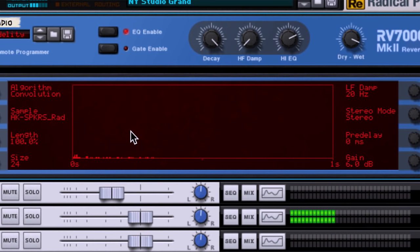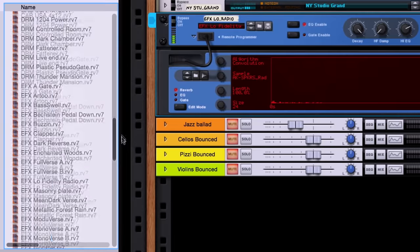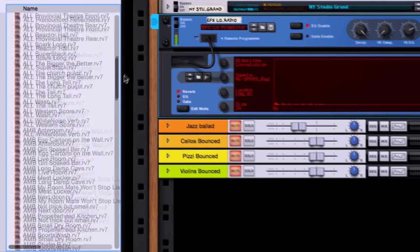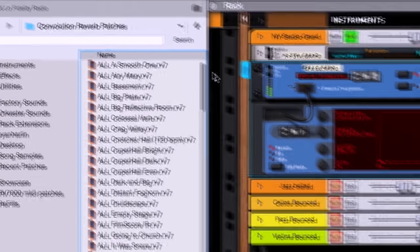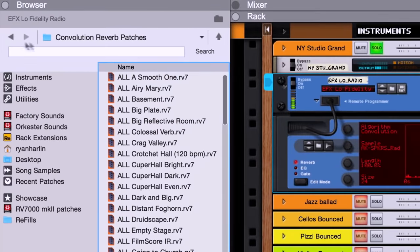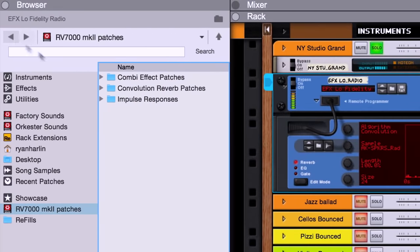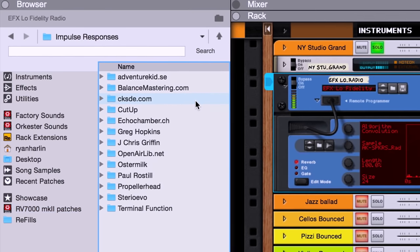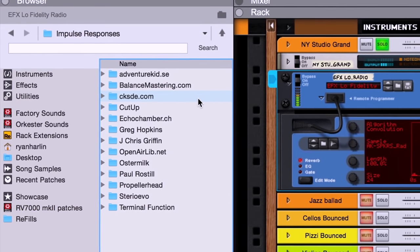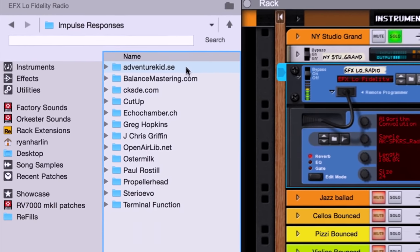I mean, the possibilities when it comes to sound design are just incredible. And the good news is that the free RV7000 Mark II refill doesn't just come with several device presets, it comes with even more impulse responses that you can play around with and experiment with yourself.